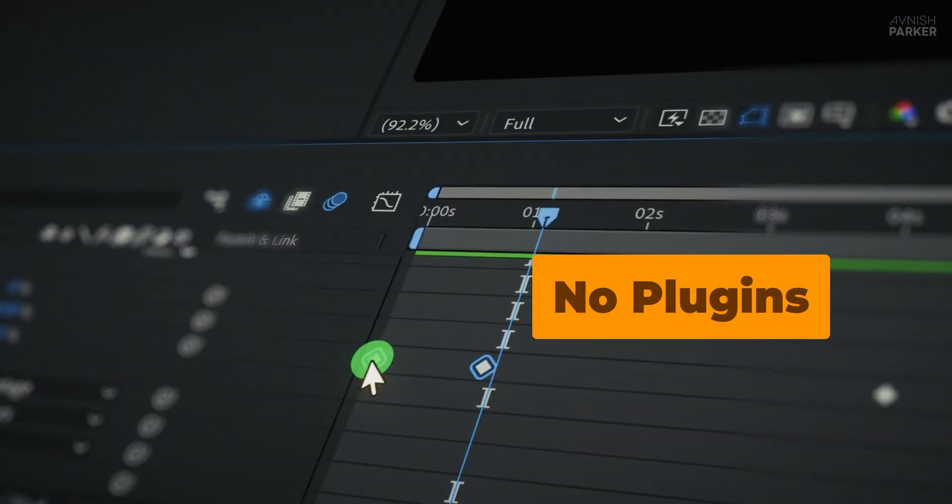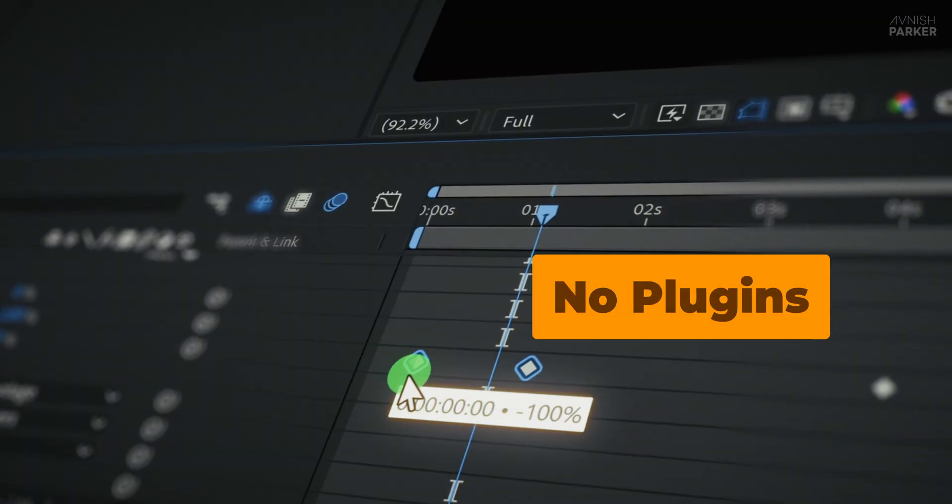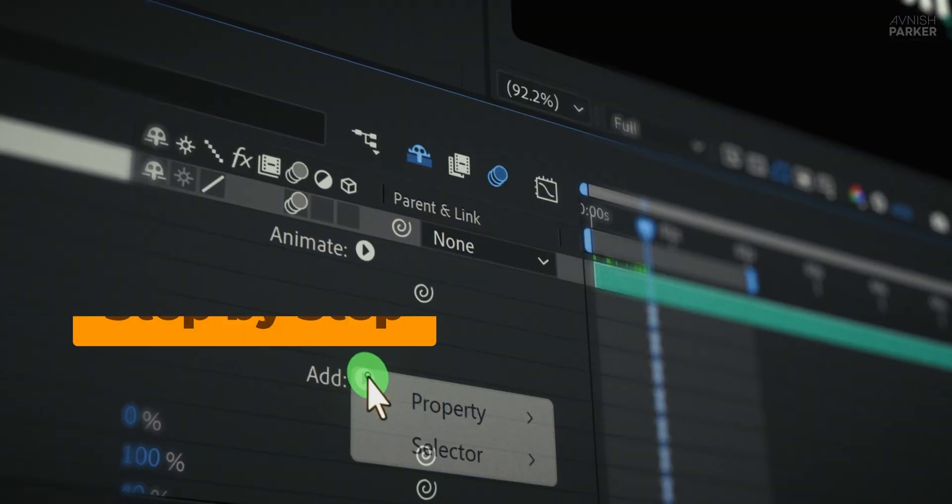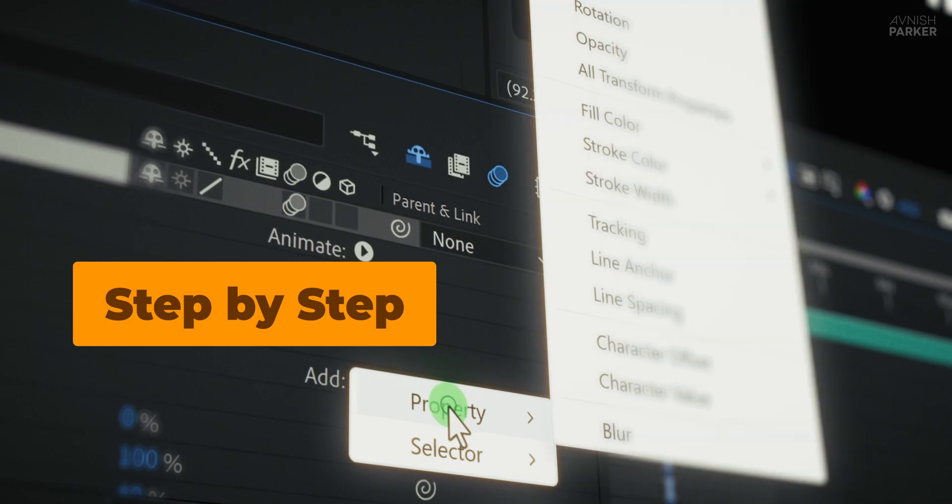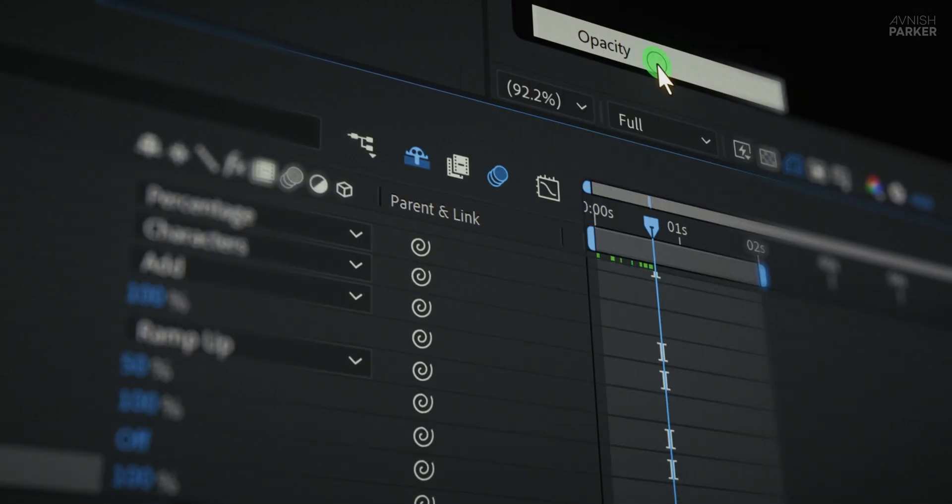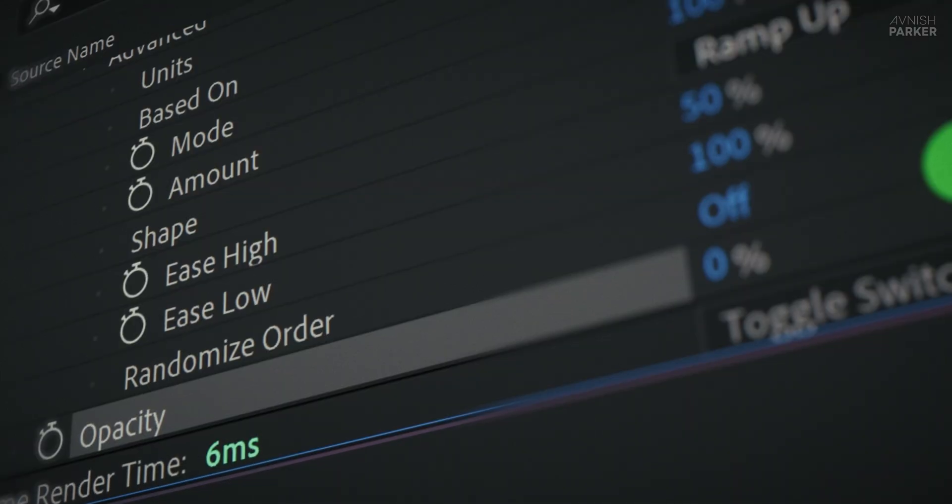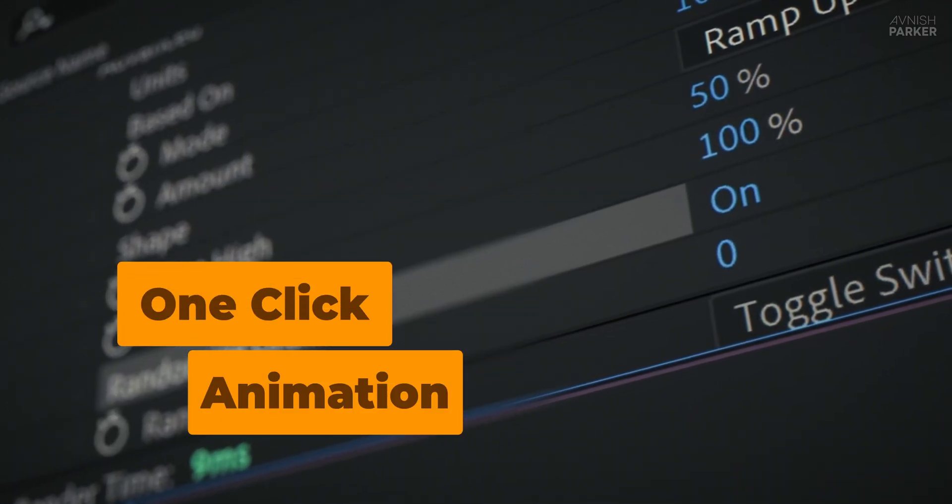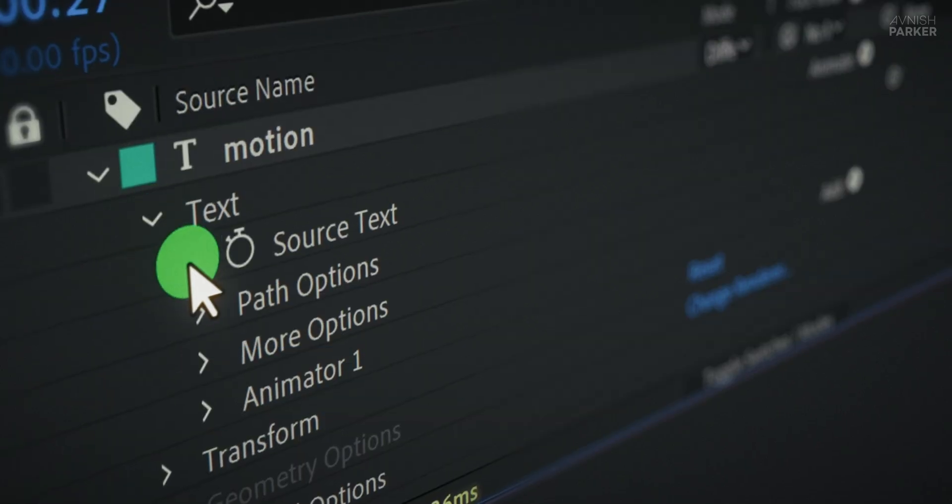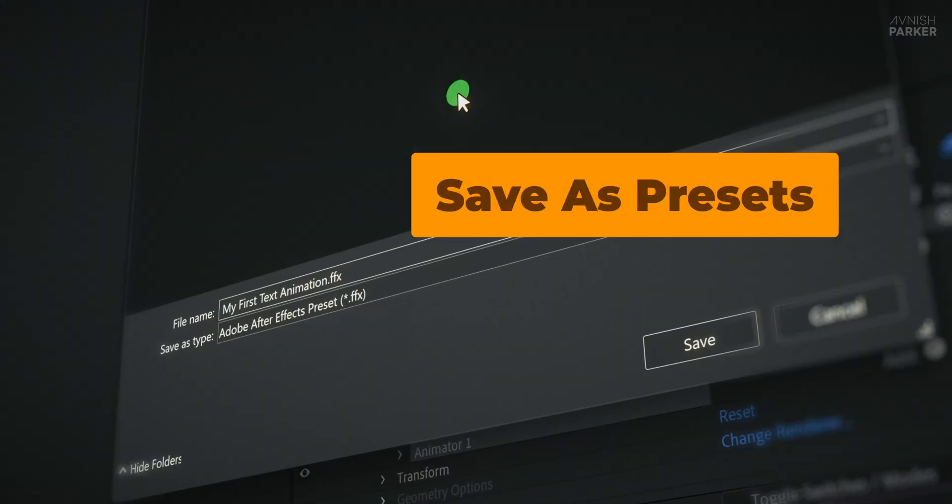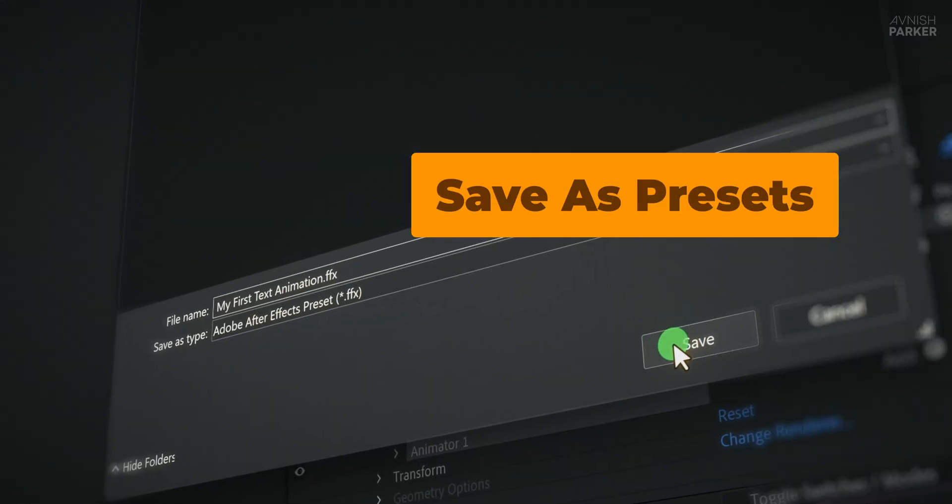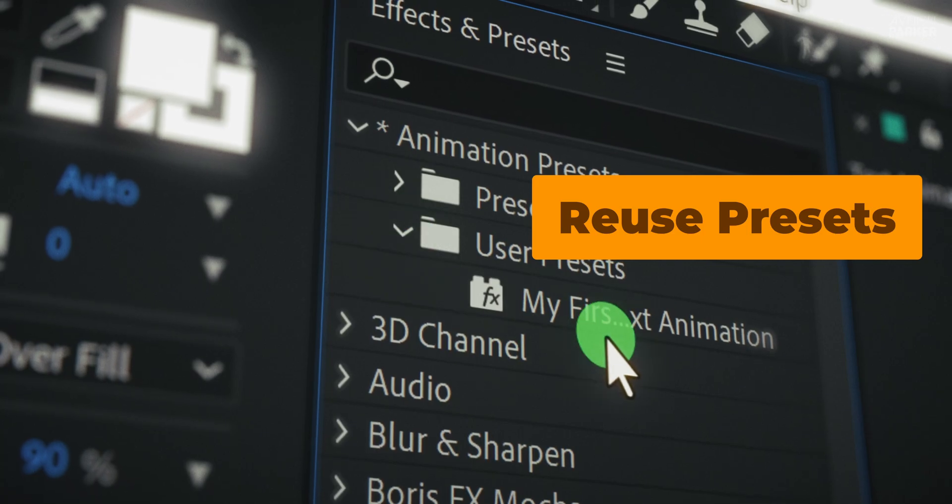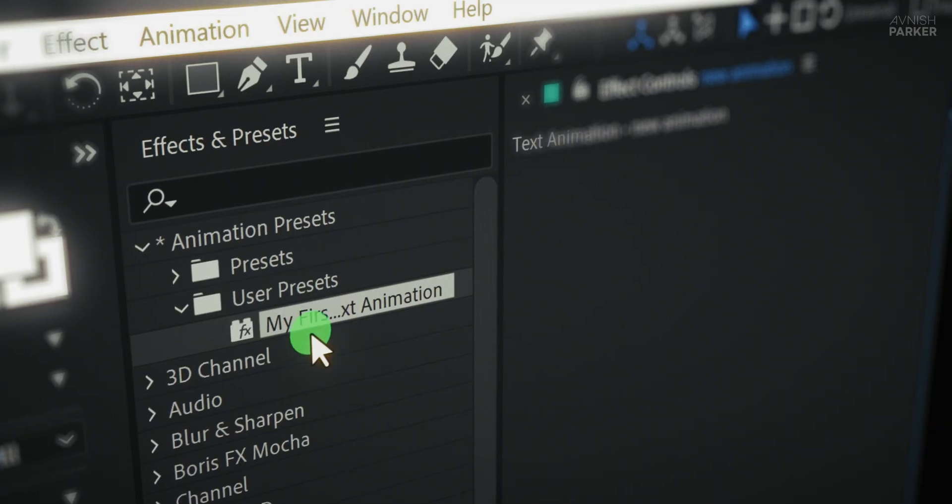You'll learn how to design bouncy, eye-catching, and creative text reveals step-by-step. Plus, I'll show you some cool tricks where you can generate different animations with just a single click. And as a bonus, I'll guide you through saving these animations as presets so you can reuse them anytime in your future projects. Sounds exciting? Let's roll the intro.